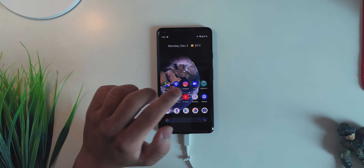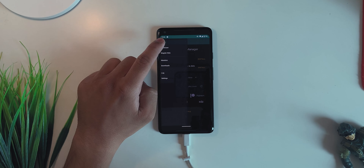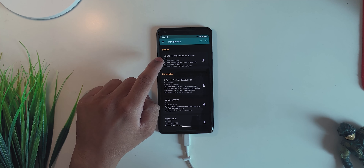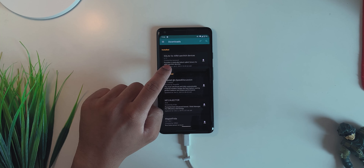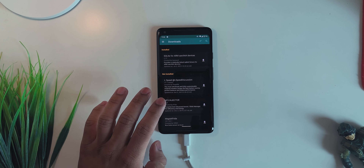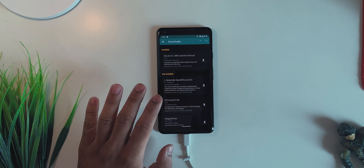This next step is for every device, including Pixel devices. Go into Magisk, go into Downloads, and search for a module called SQLite for ARM64 devices. Install this module, and once you're done just hit Reboot in the bottom right. You have to download and install this module for all devices including Pixel devices.